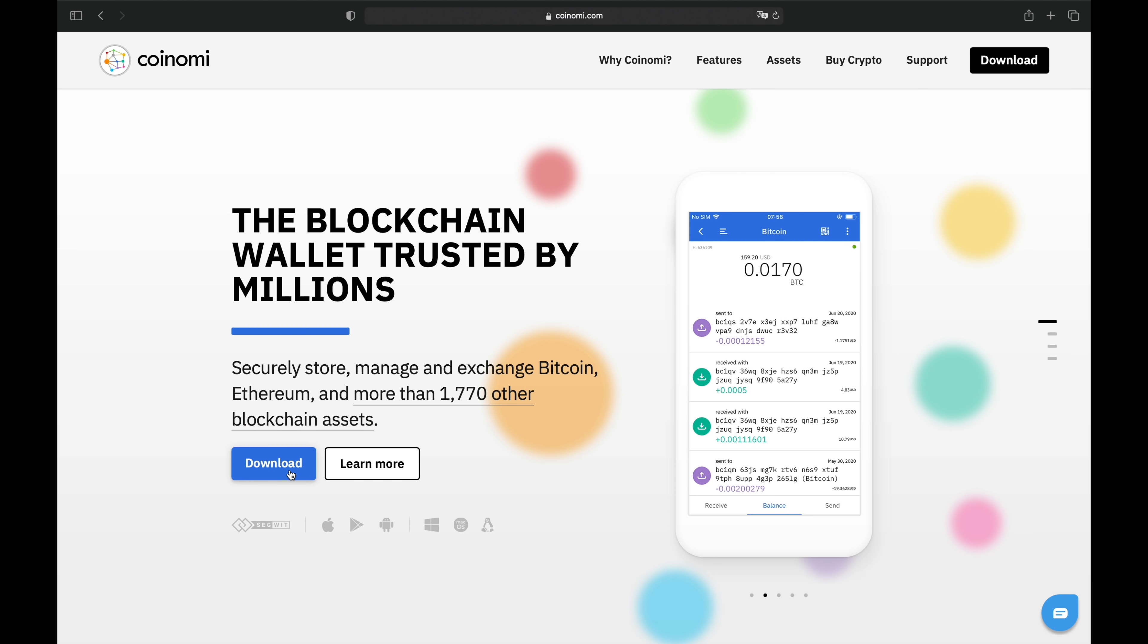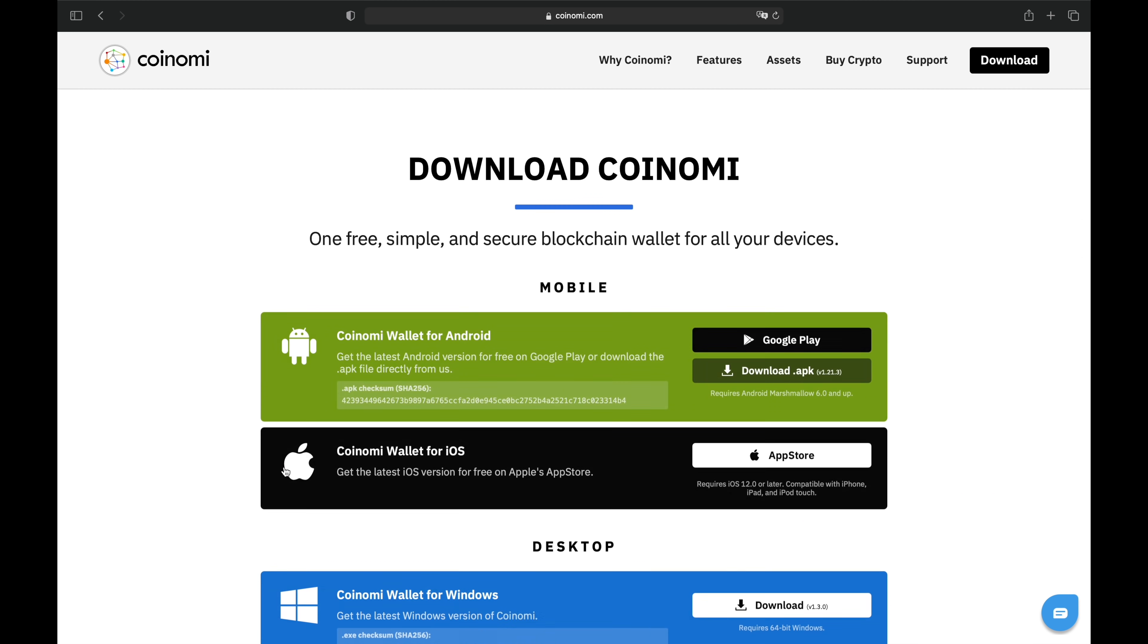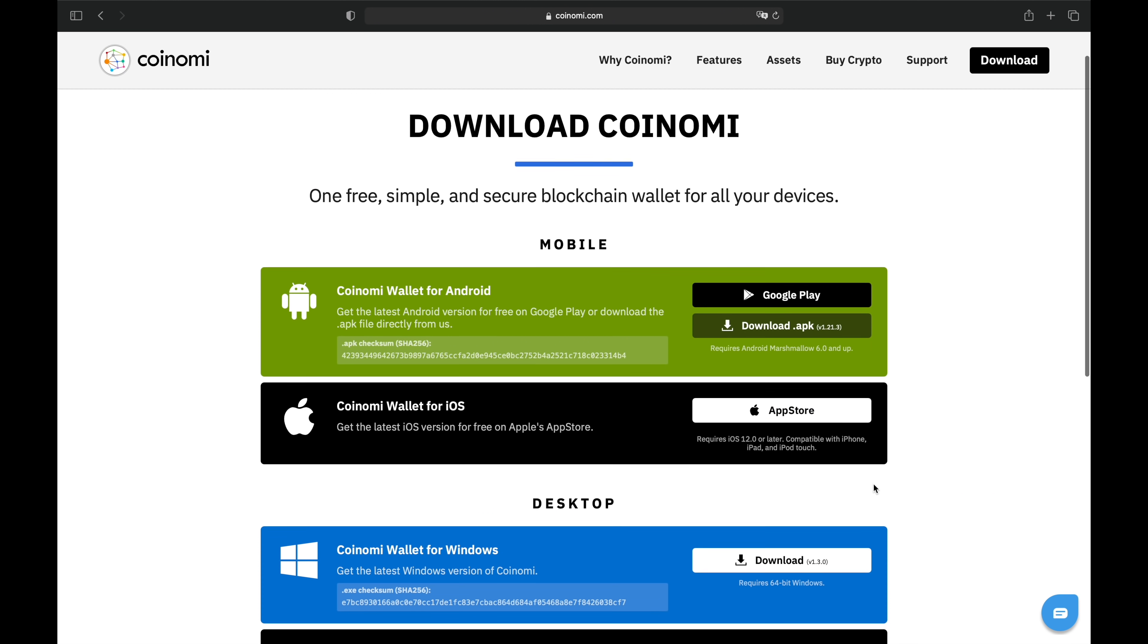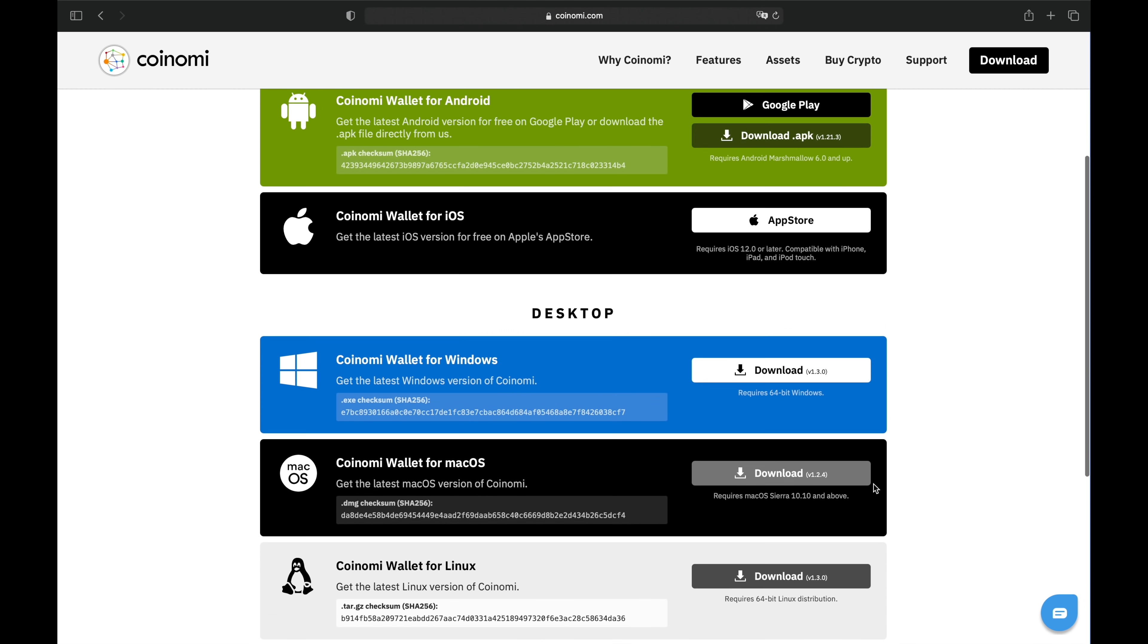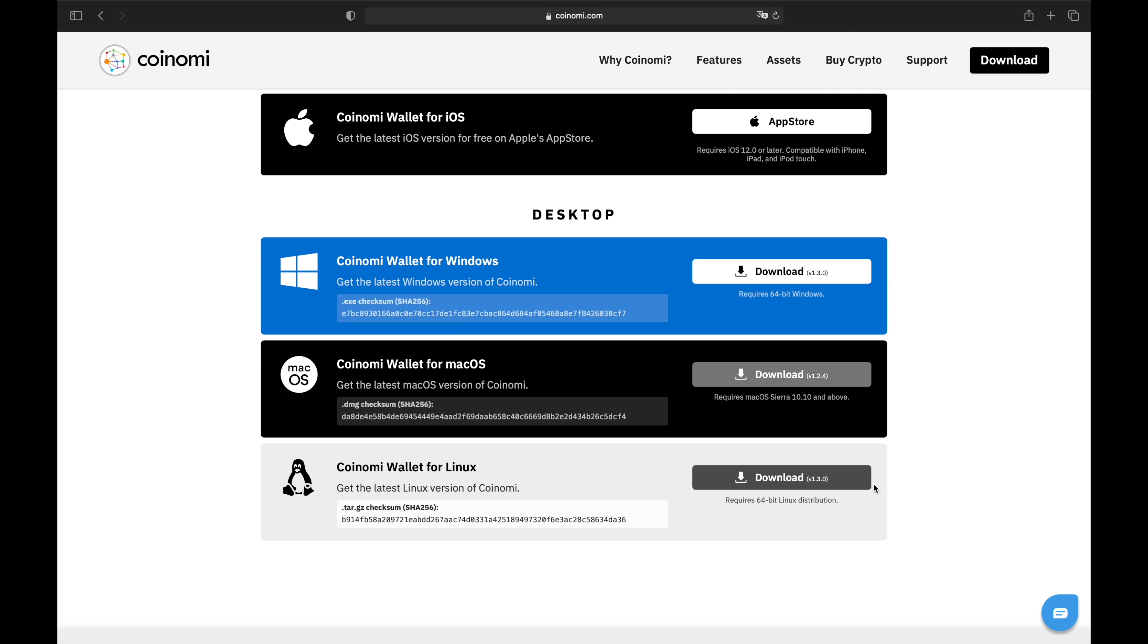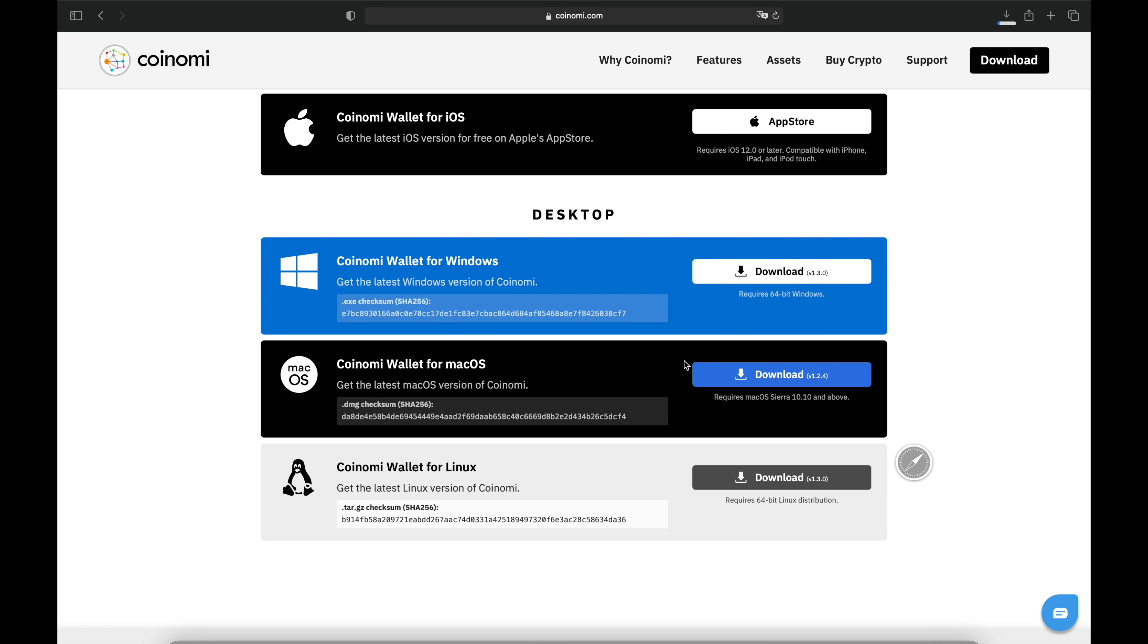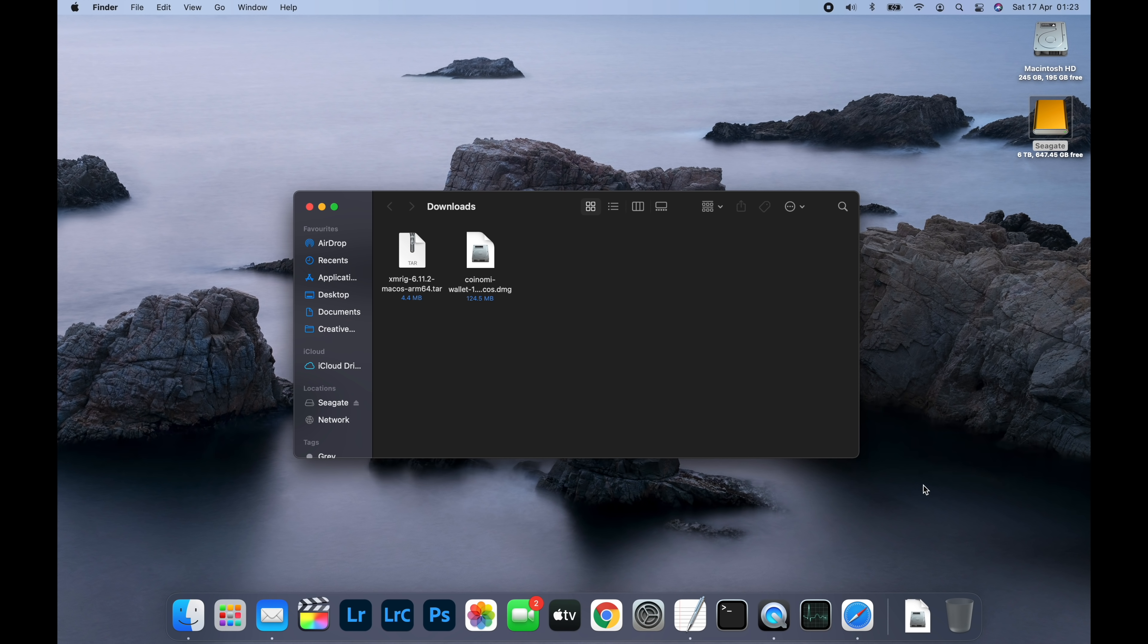On the Coinomi website, click on the download button to bring you to the download page. Then scroll down until you see the version for macOS. Click on download and Safari will ask if you want to allow downloads from coinomi.com. Click allow and the file should be saved to your downloads folder. Open your downloads folder and double click the Coinomi wallet.dmg file to mount it.